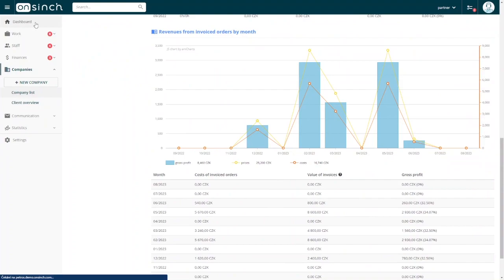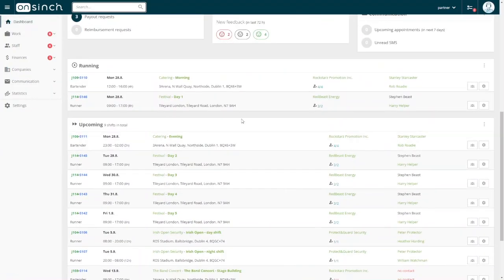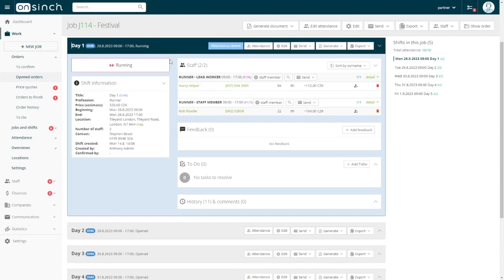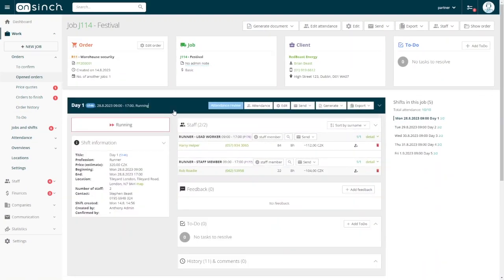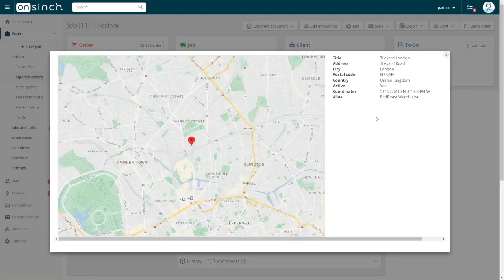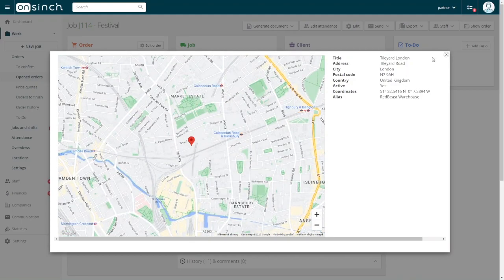Finally, I'd like to show you the details of a sample project. This festival runs for five days. If I open the details for day one, you'll see shift information with locations that are connected to Google Maps. This makes it easy for everyone to know where the project is happening.